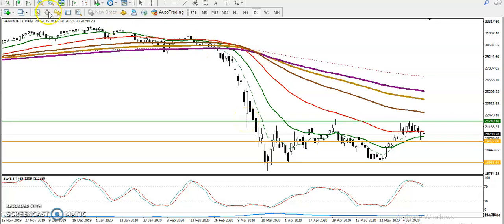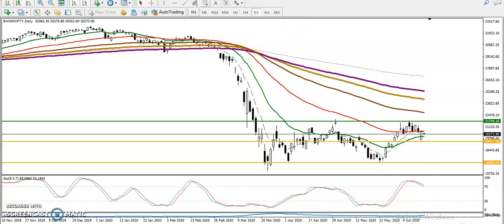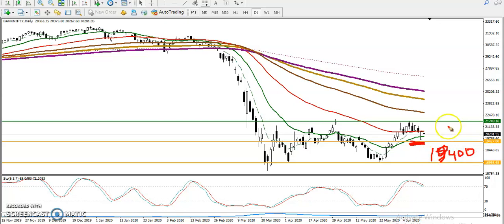This is Bank Nifty on the daily chart. We have seen Bank Nifty still running in a large range. In the middle of this area, we have another range around 19,400. And another level you can see is around 21,750. So there are two key levels defining this range.